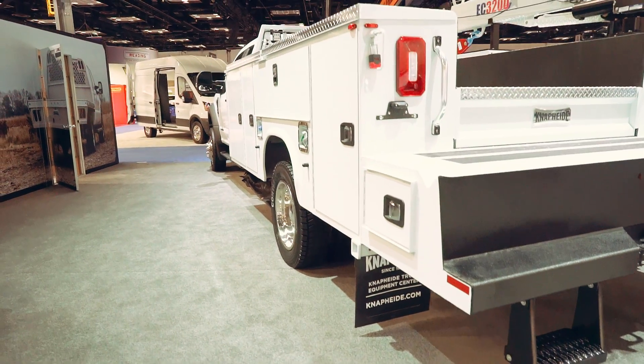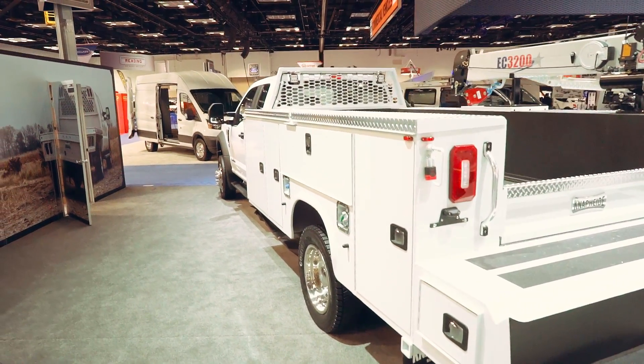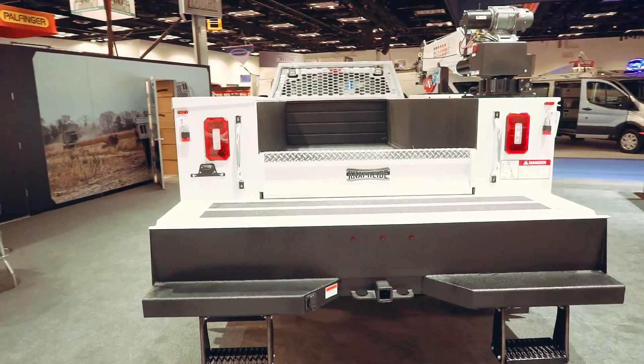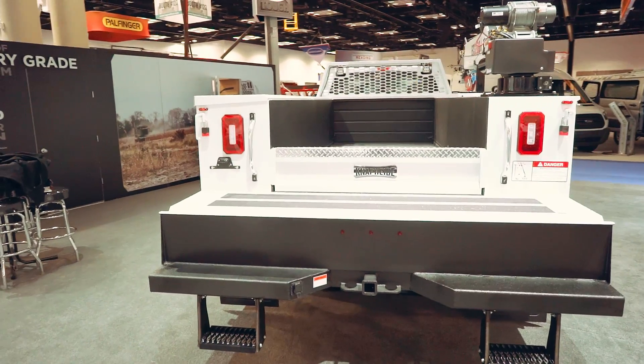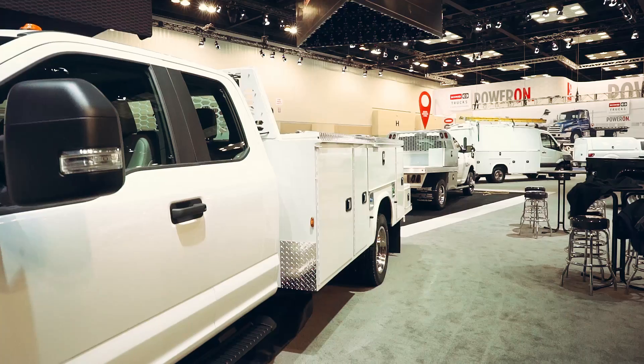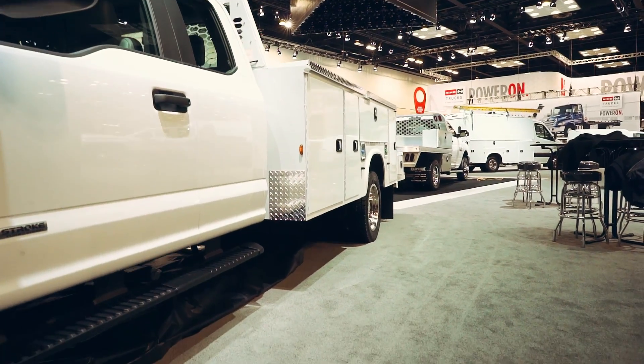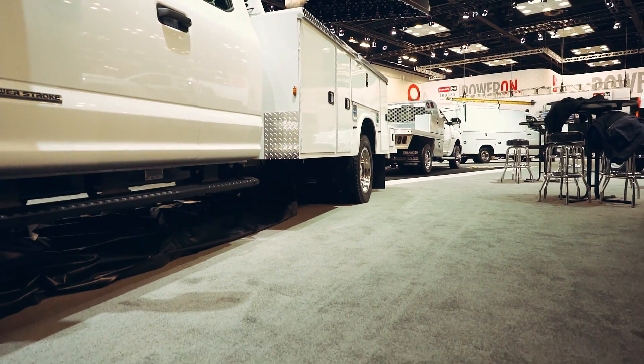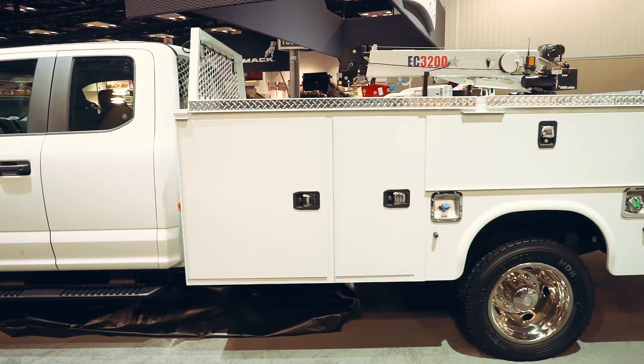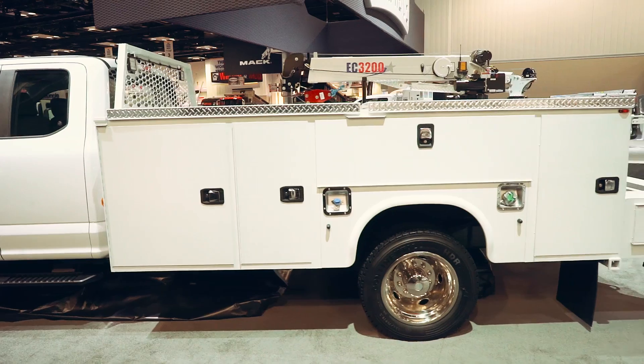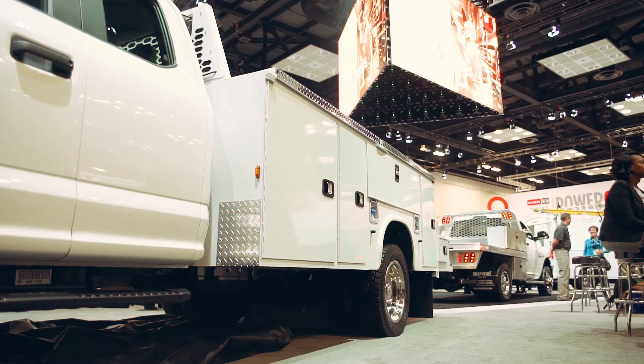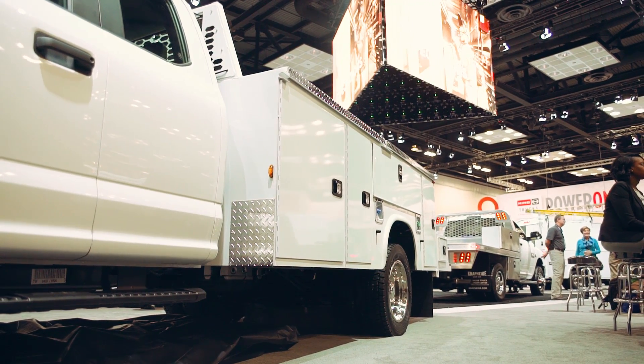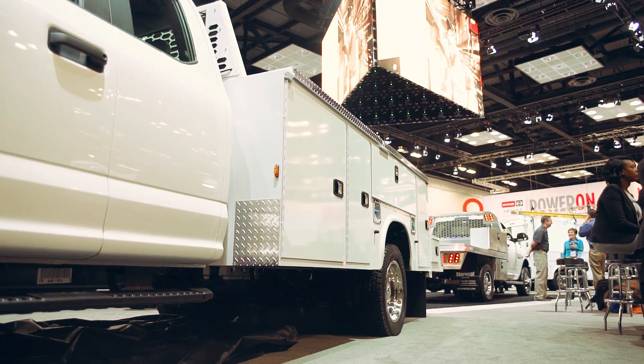The Naphyde KMS-16 offers all the functionality of a mechanics truck, just in a more compact package. It's built with a full-length torsion box subframe and a reinforced rear crane compartment to eliminate flexing and twisting of the side pack, which provides less opportunity for damage as the body flexes.